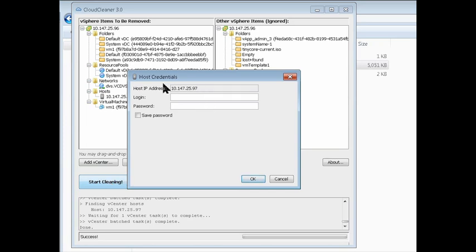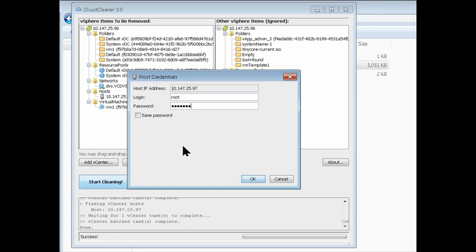And since we have a host, that vCD prepared, and we're going to have the vCD agent removed, we have to put in our host credentials here. So just type those in, hit save password, and we should be good to go.